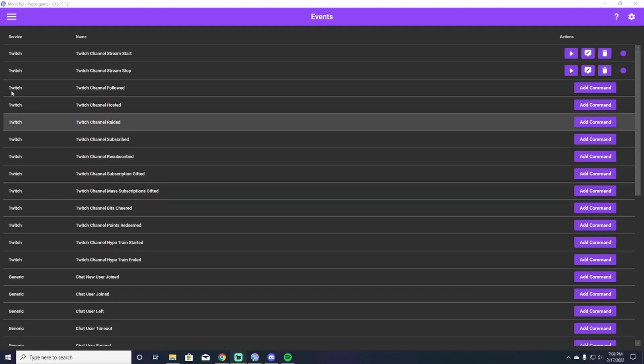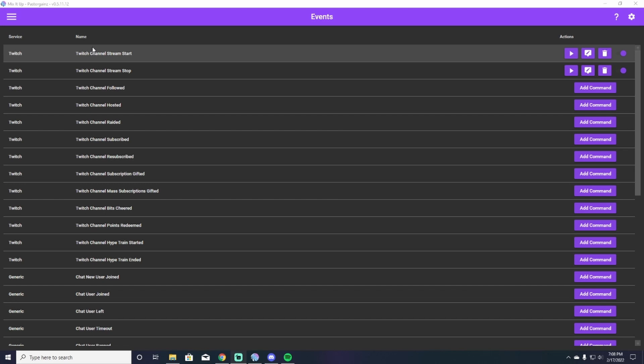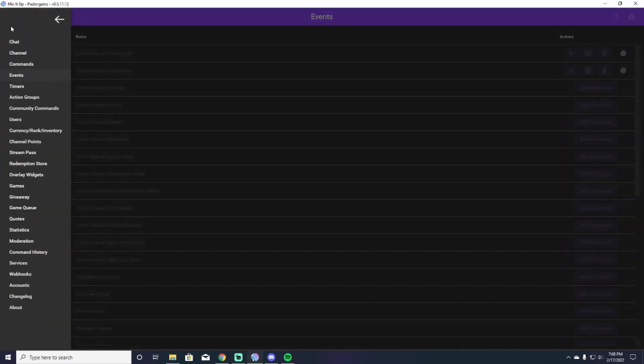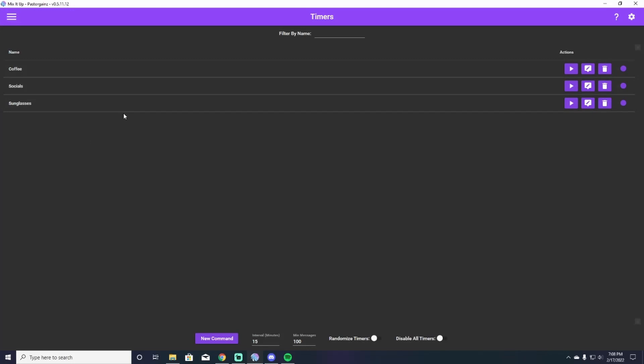So the next thing that we're going to look up here in Mix It Up is going to be timers. Now, for those of you who are curious, timers are just those commands that scroll through your chat over and over and over again throughout the time that you are streaming. So you're going to go up to the hamburger icon, head down to timers. And this is very simply just adding a command that repeats itself.